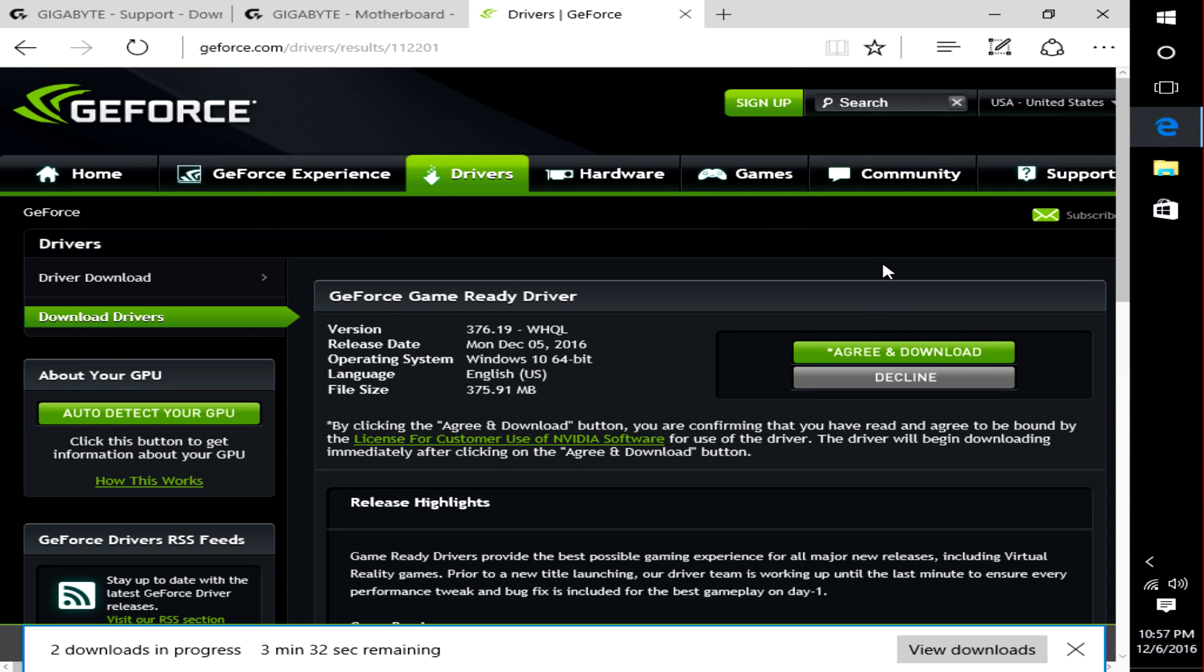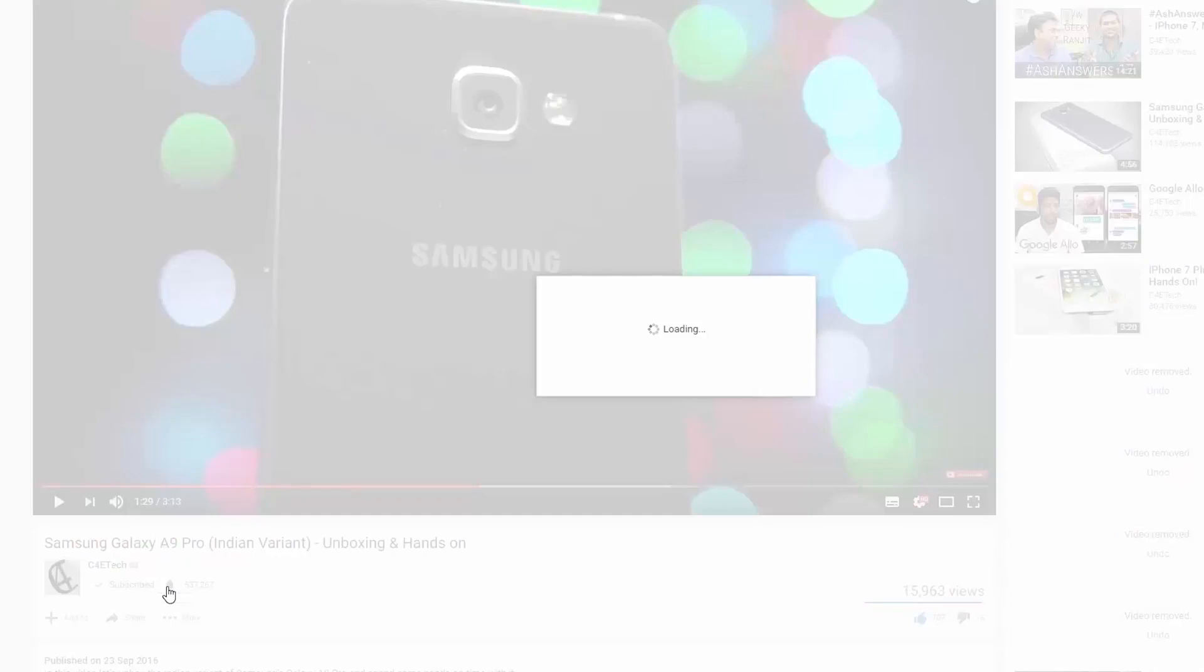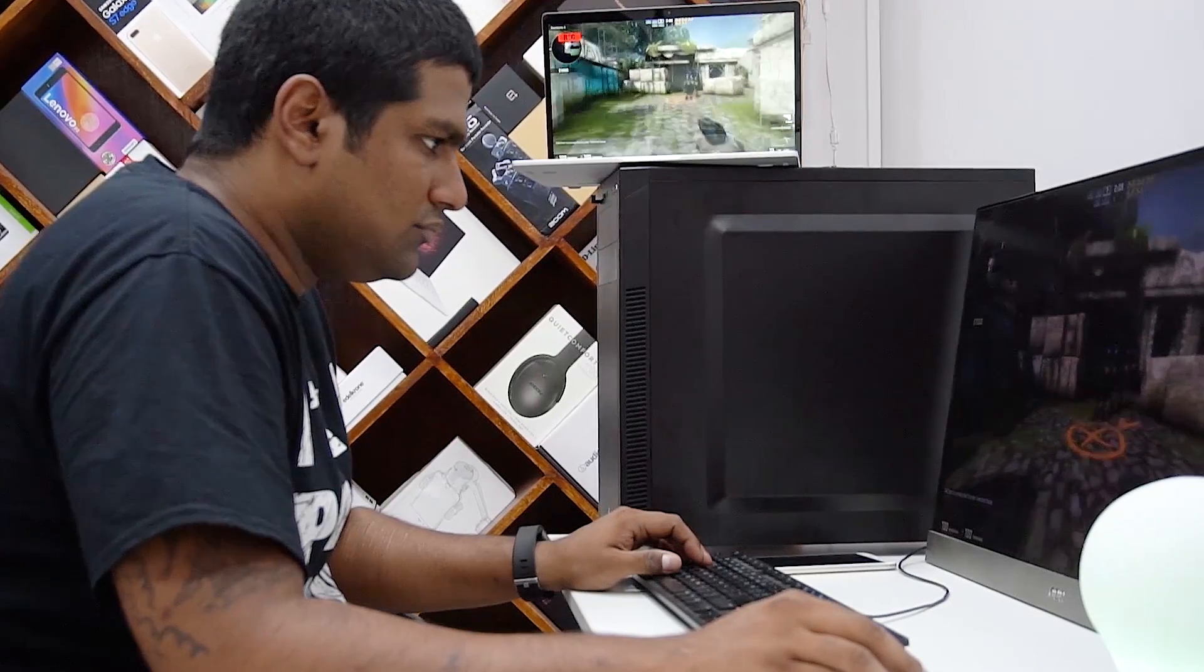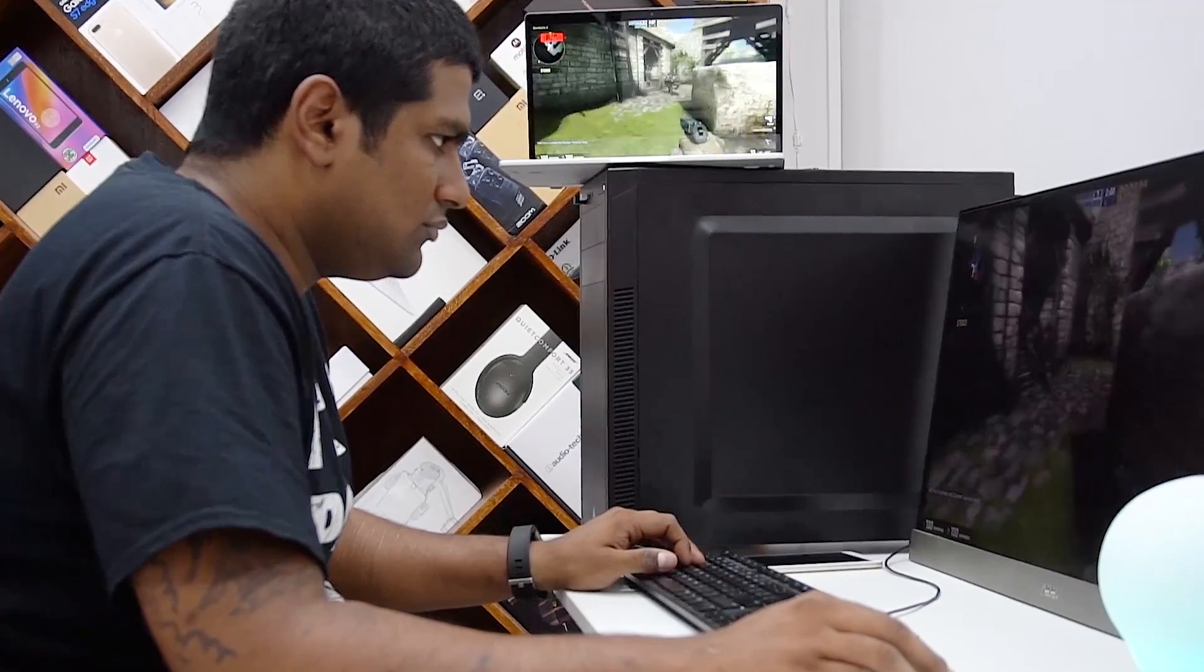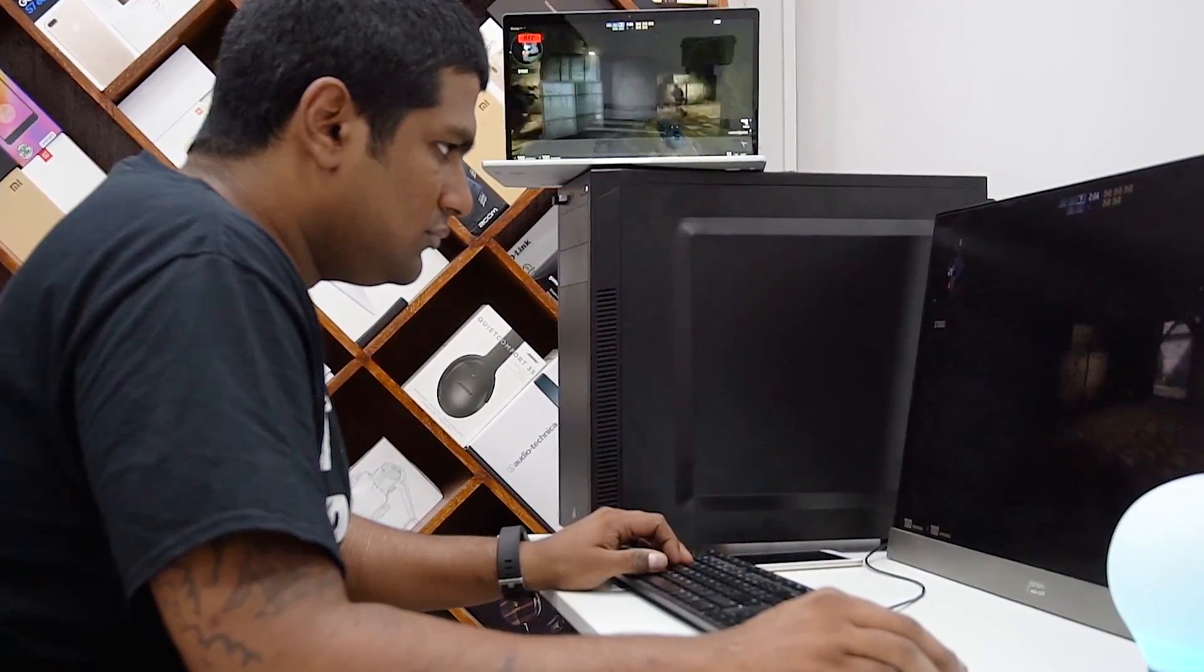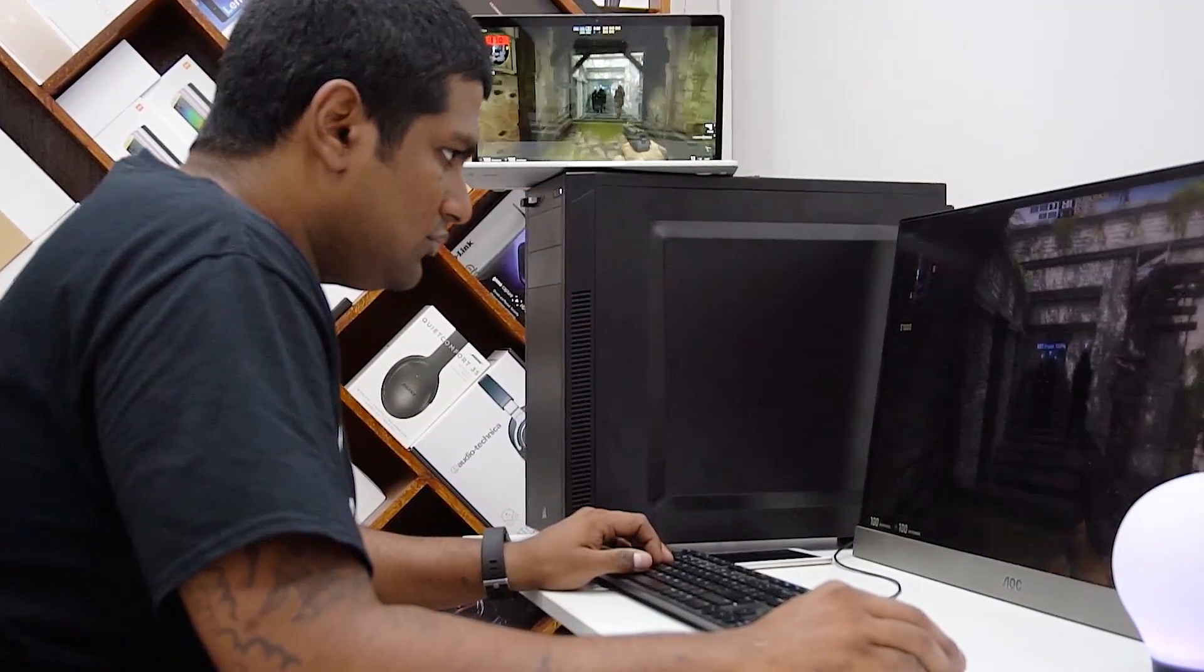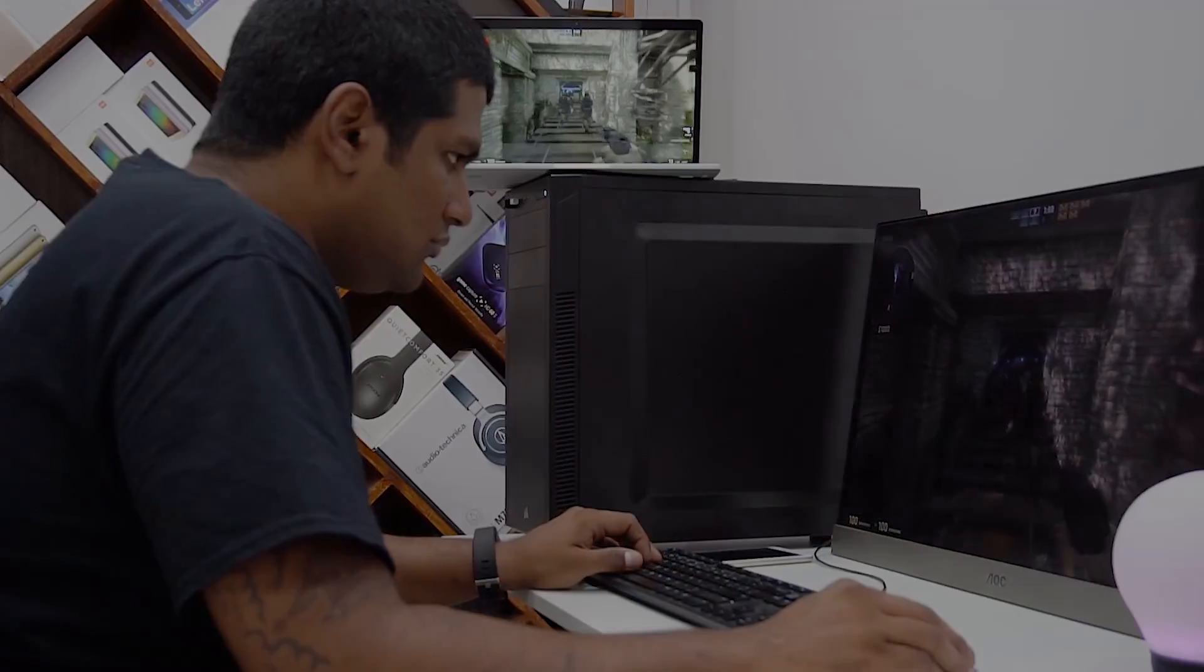If you've already subscribed, hit the bell icon so you get notified each time a new video goes live here on C4ETech. That's it for now. Thanks a lot for watching. Till next time, this is Ash, you've been watching C4ETech, and I'm signing off. You guys have a great day. Bye-bye now.